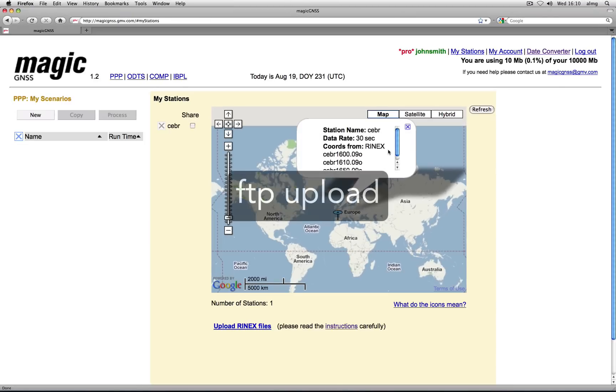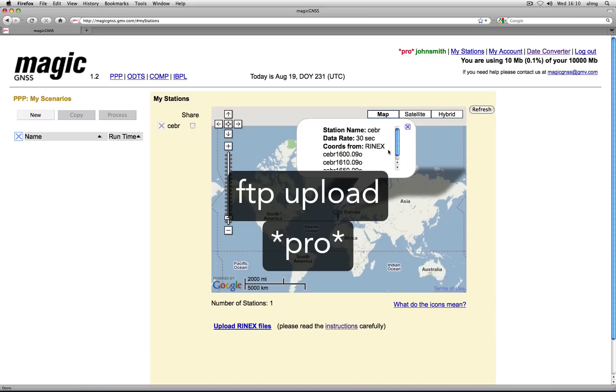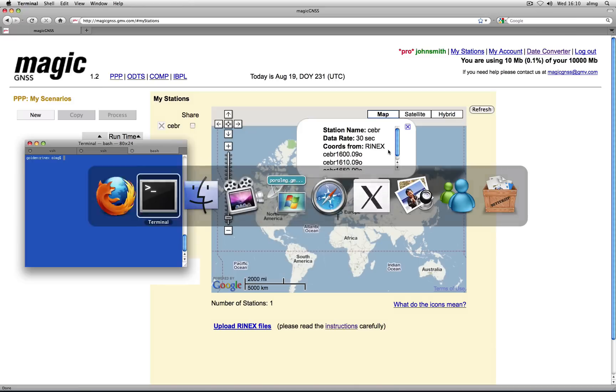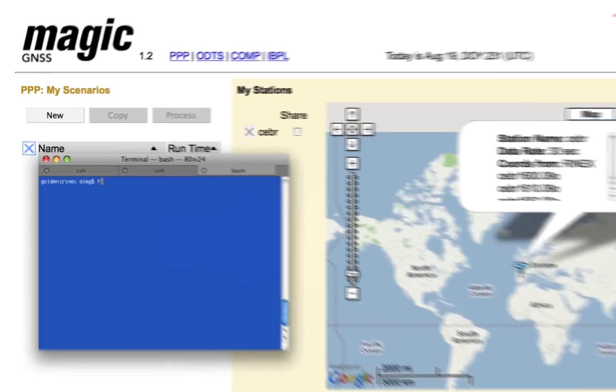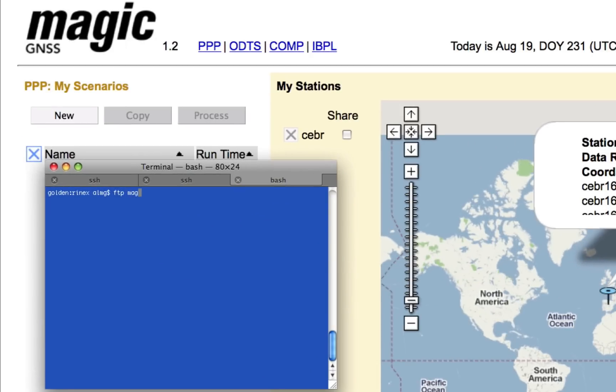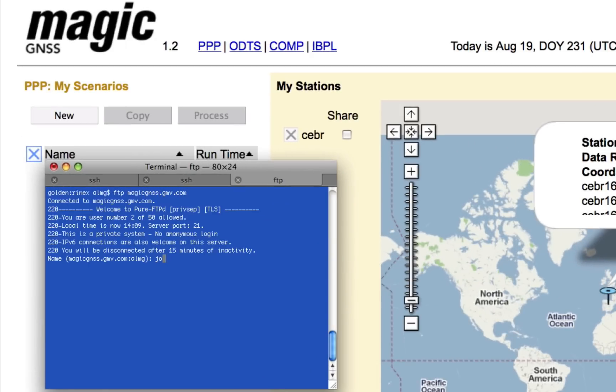Let's now see how to upload data by FTP. This feature is only available to pro users. Open an FTP session to magicgnss.gmv.com using your username and password.